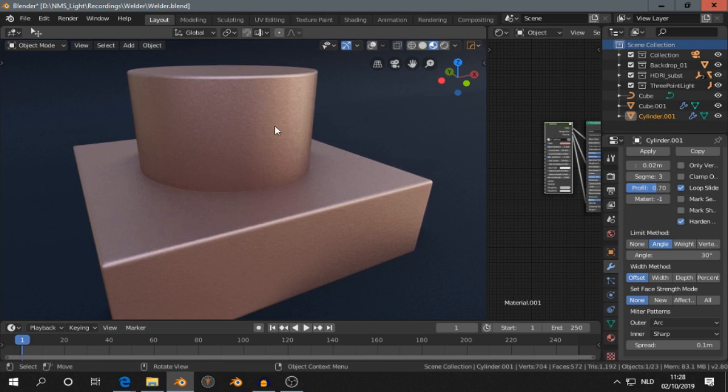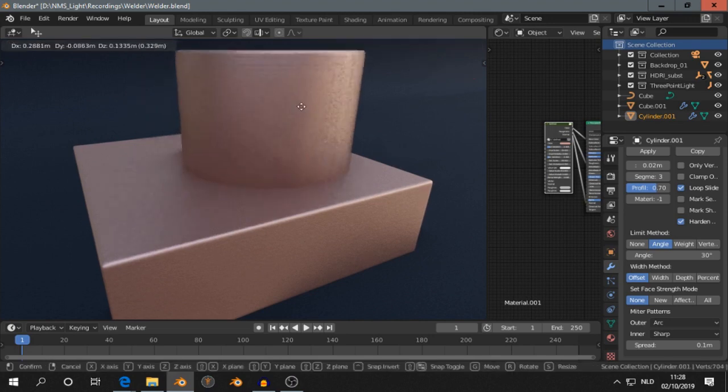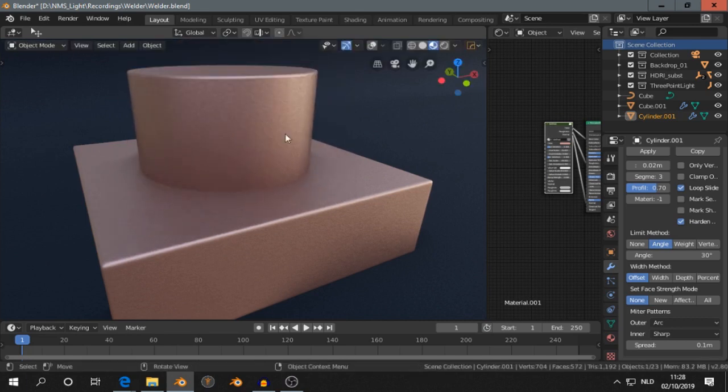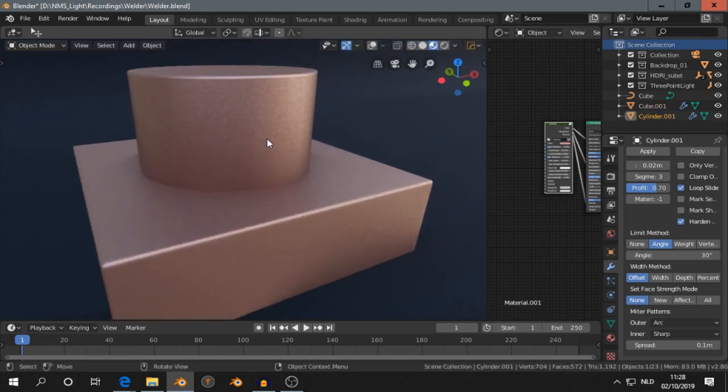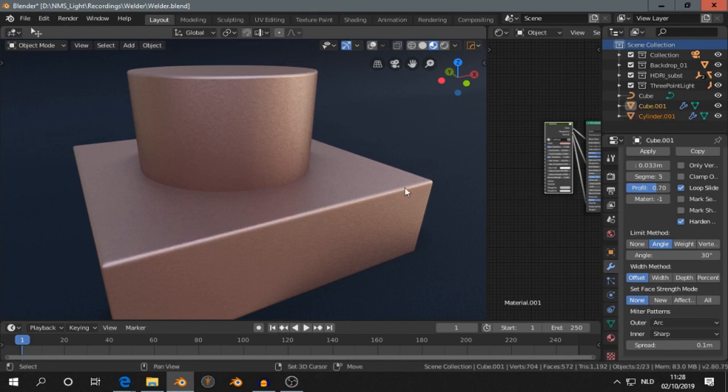You can see I have here two objects. One is a cylinder, one is a cube or a block. I select them both, and then the outliner as well.